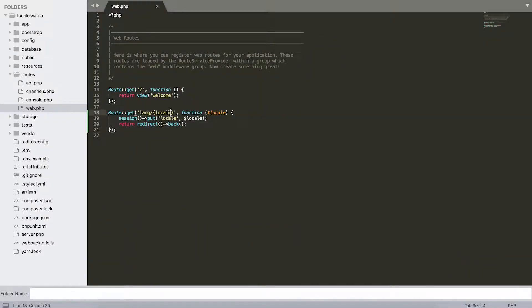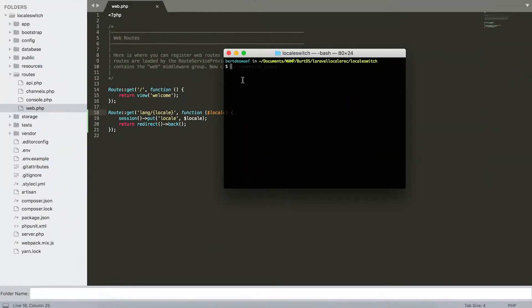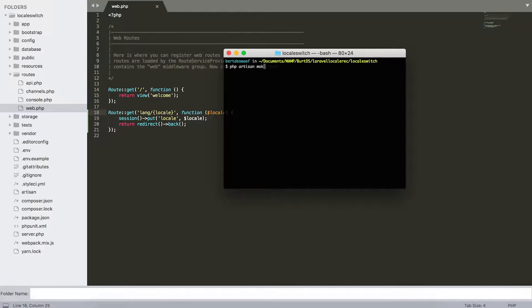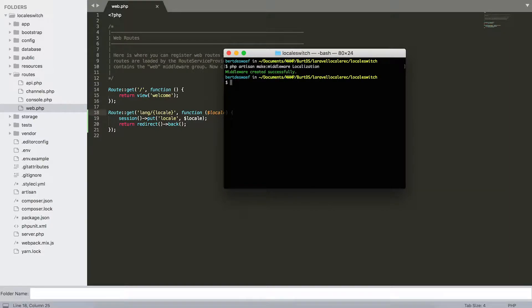That was all for step number one. Now we're going to step number two. Step number two is we're going to create a middleware, so we open up our terminal and we just use the artisan command make middleware localization. This will create a new file for us.